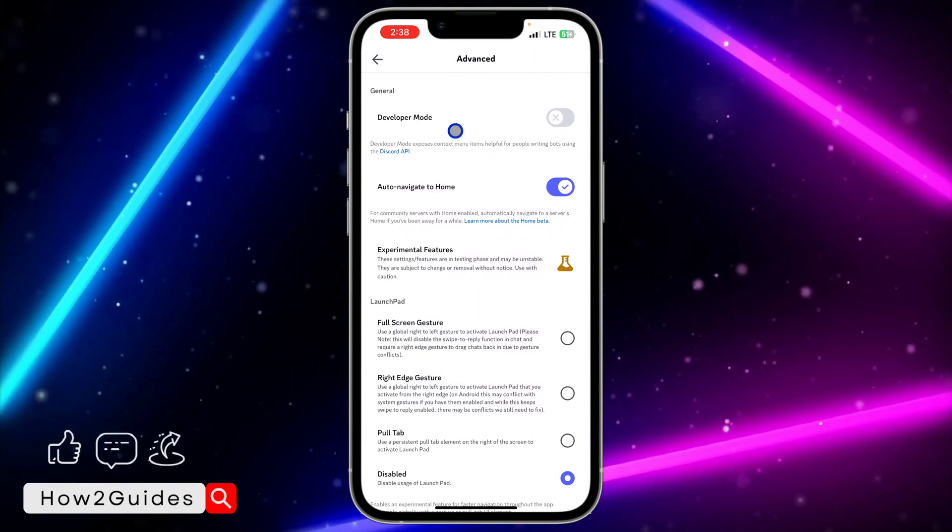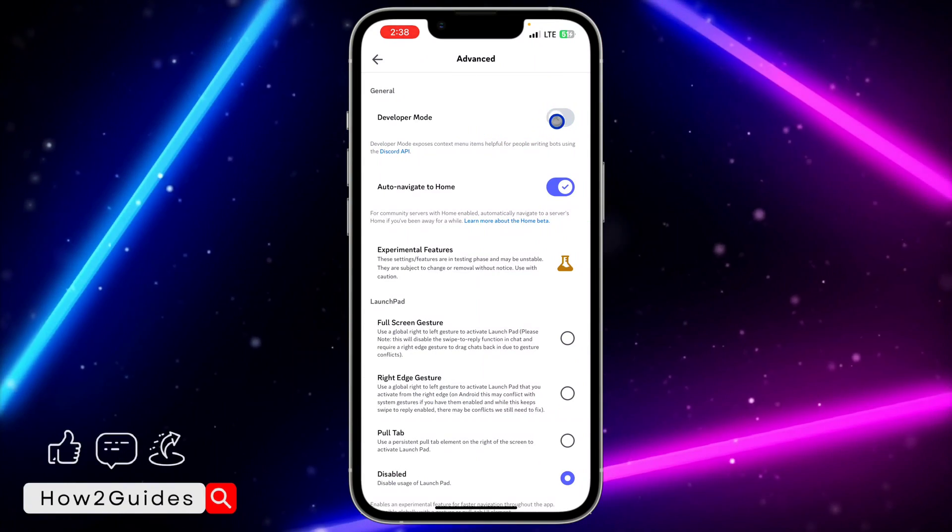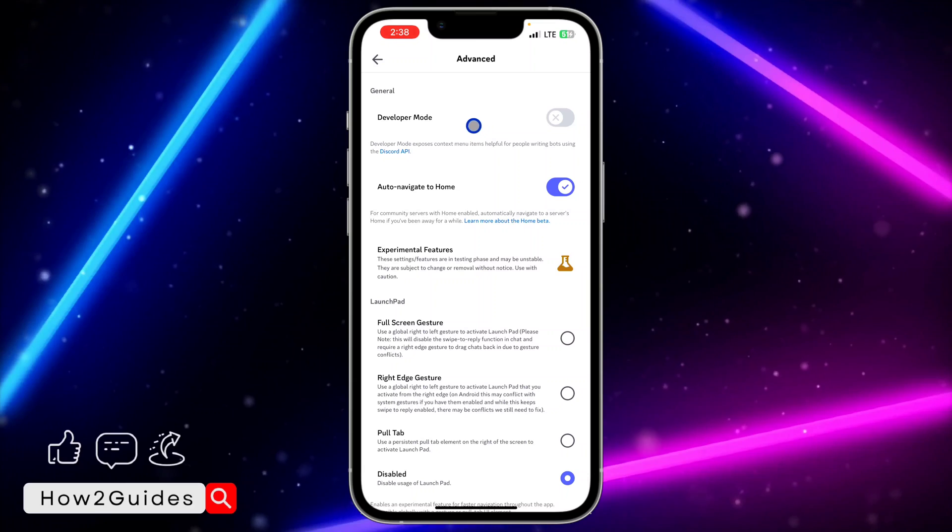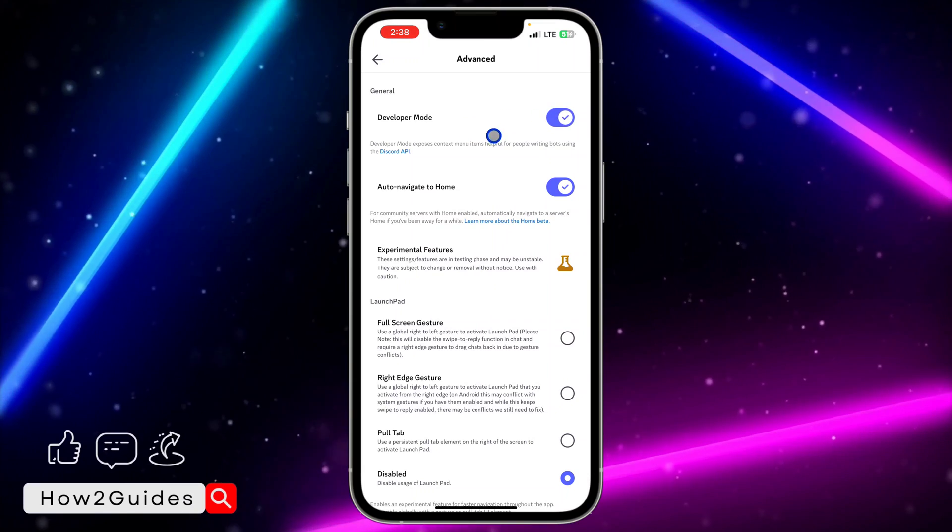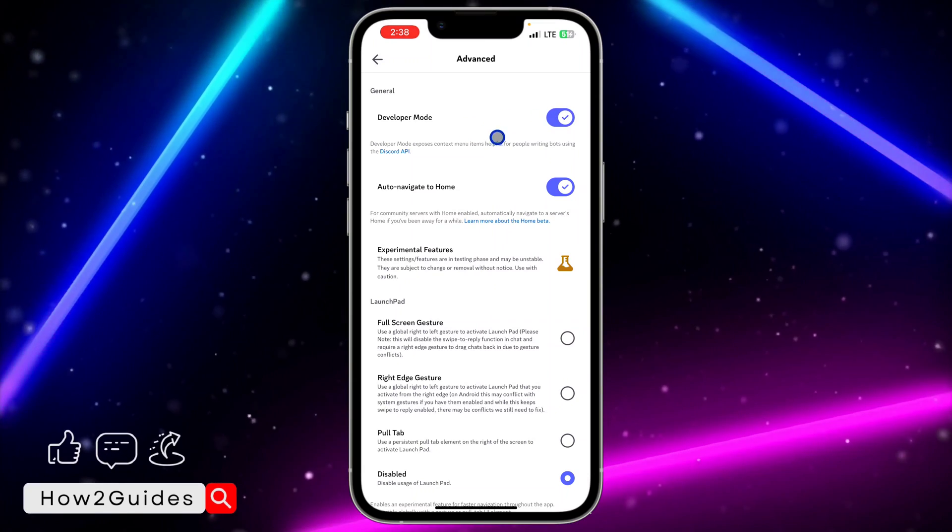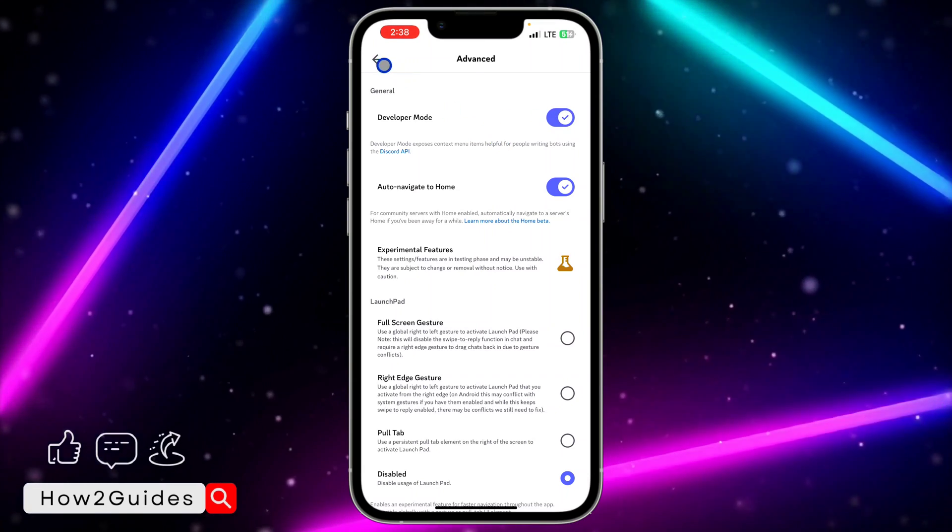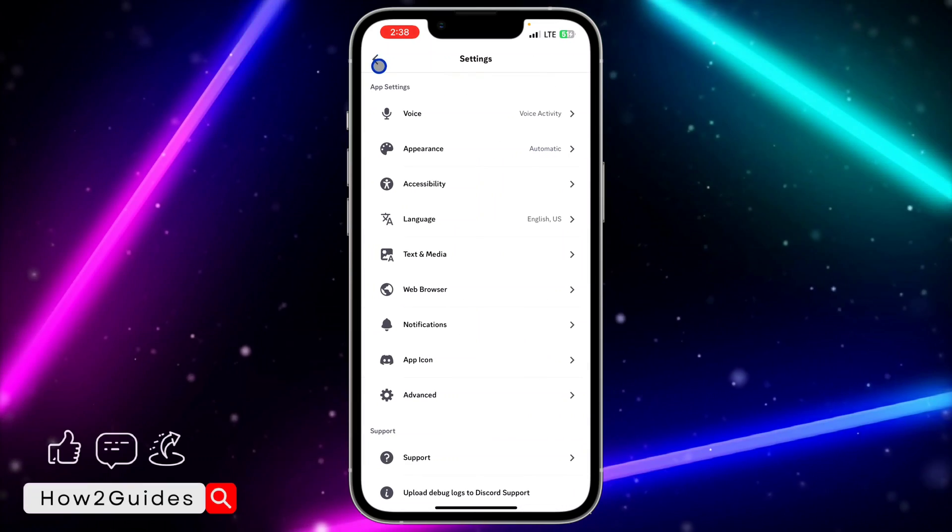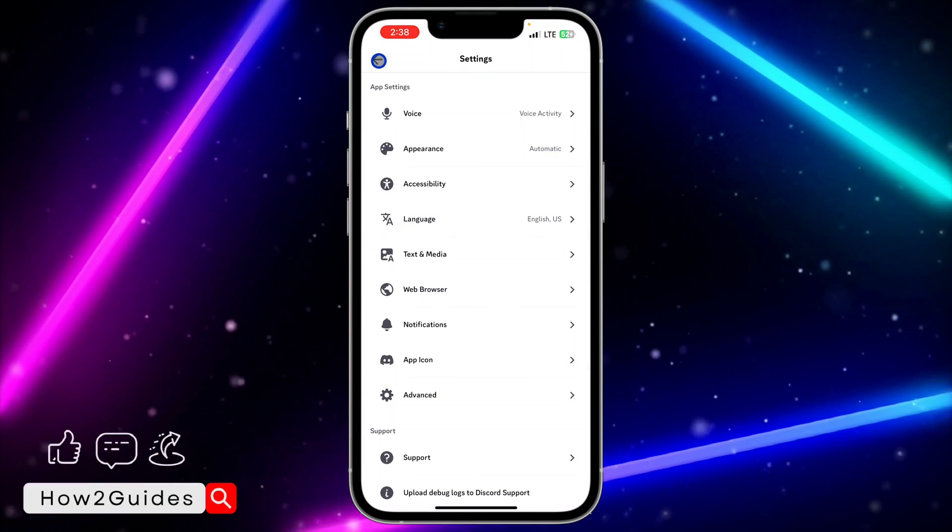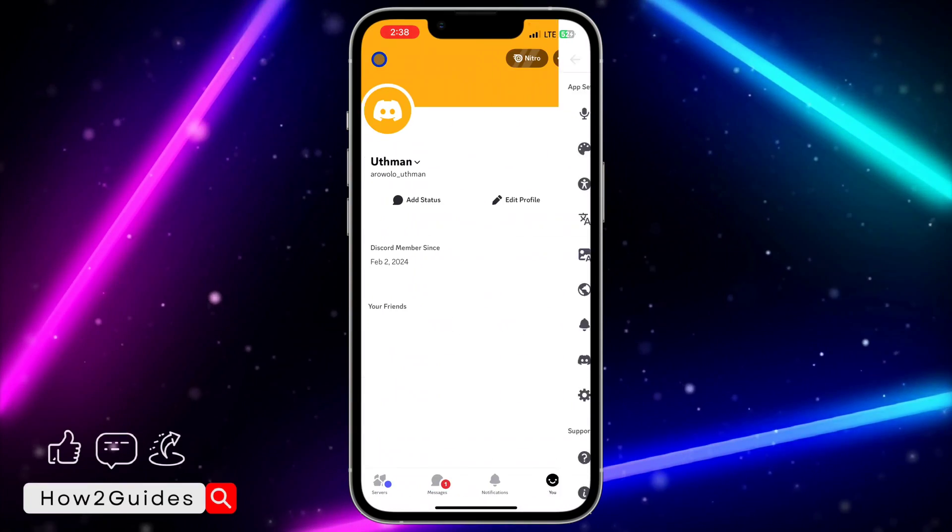Once you click on Advanced, you need to enable Developer Mode. By default it's disabled, just enable it. Once you enable Developer Mode, you need to close out of this place, so just go back at the top left corner and go back again.